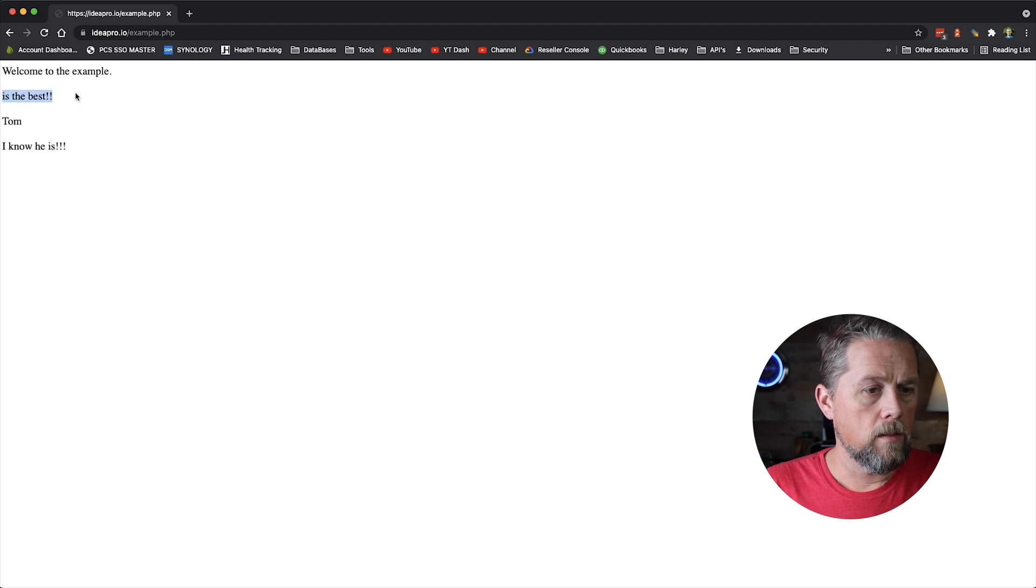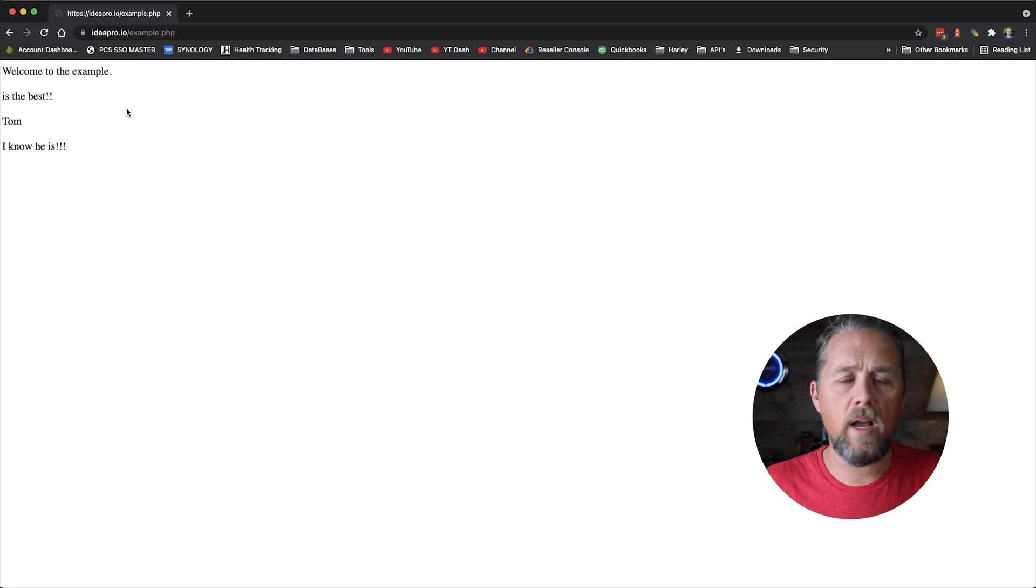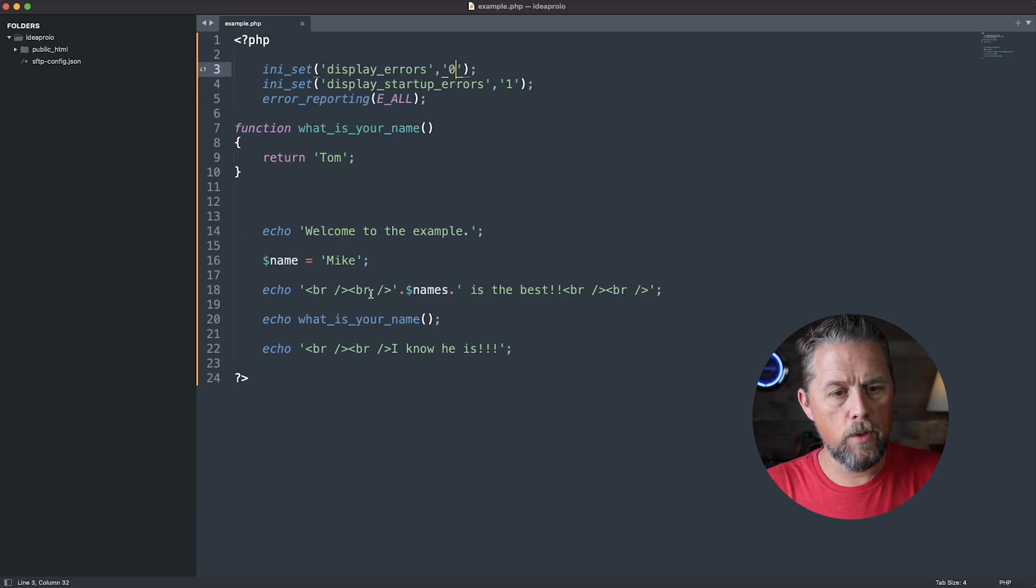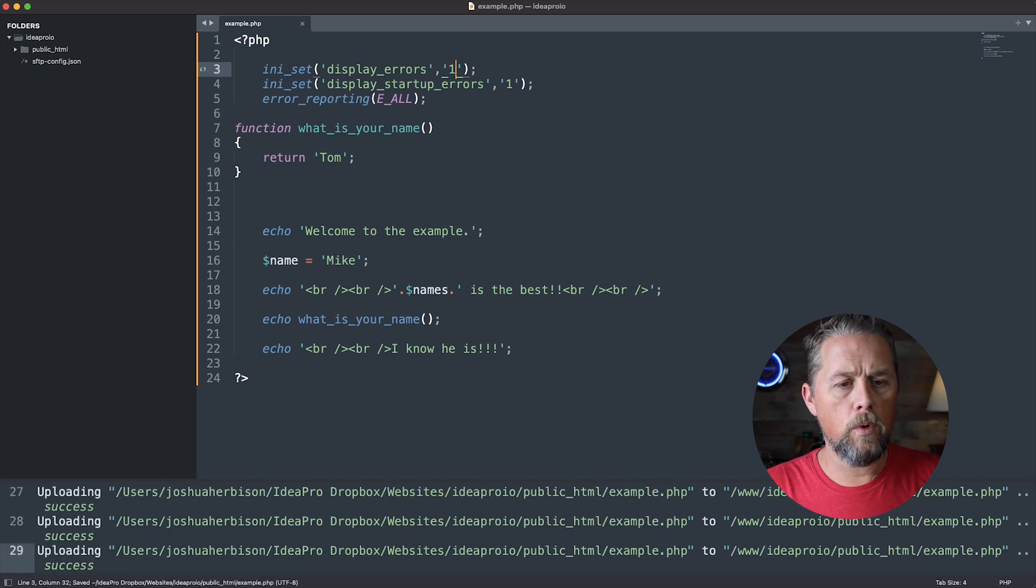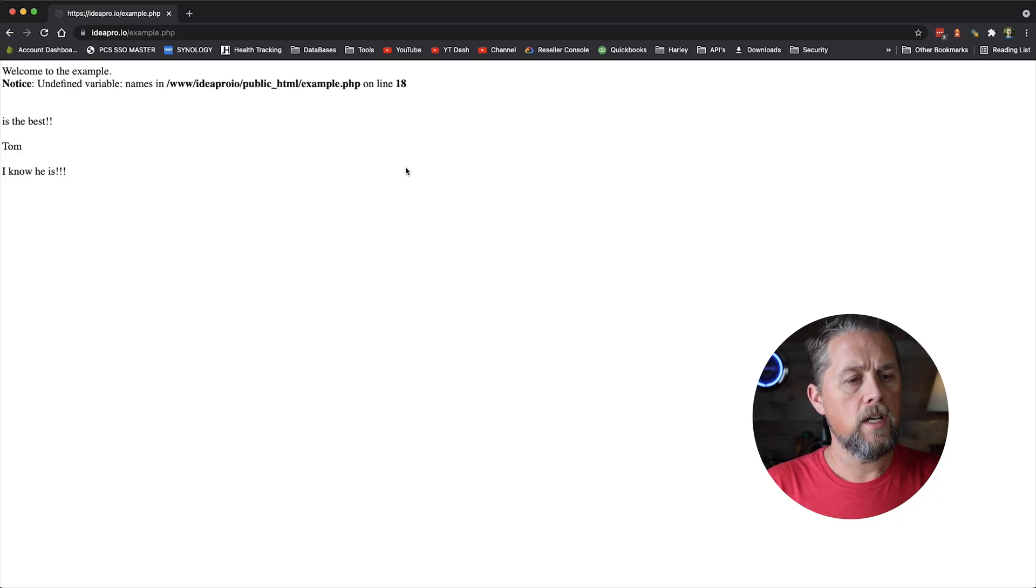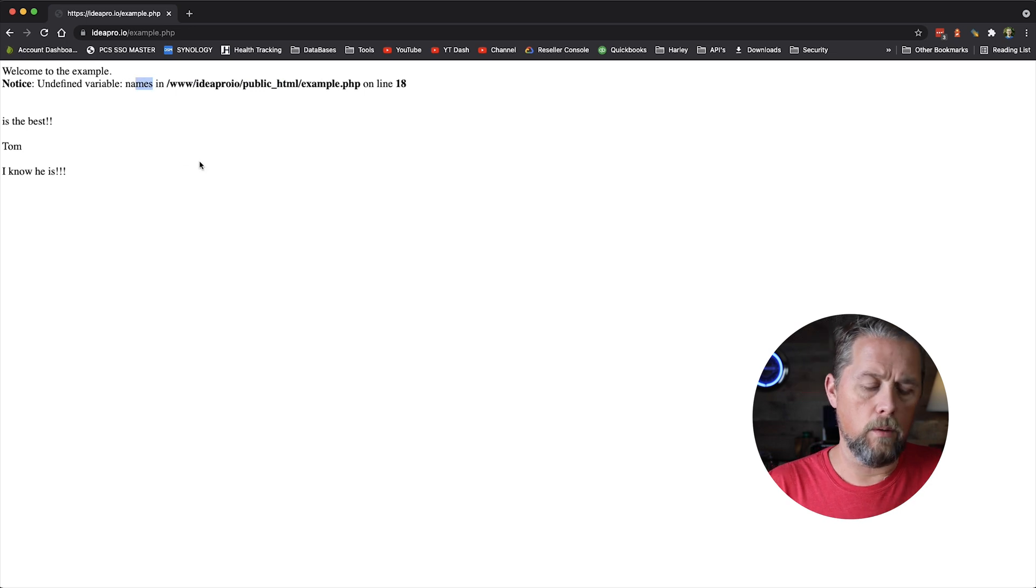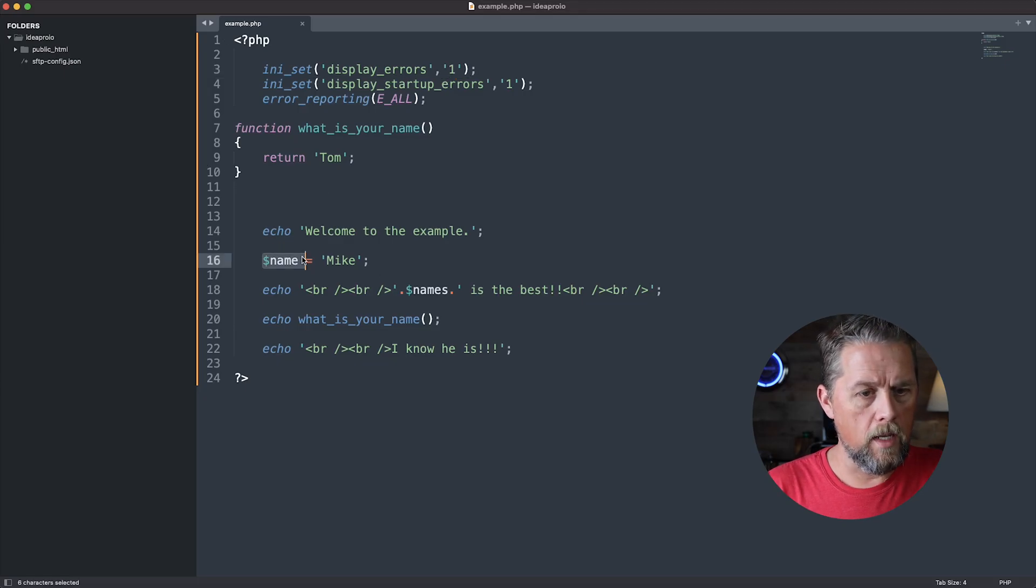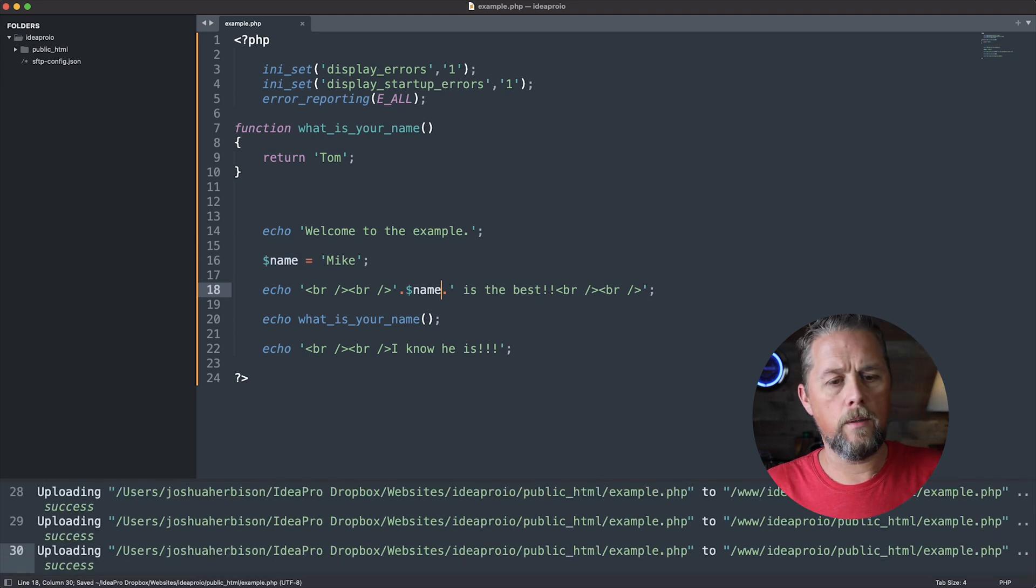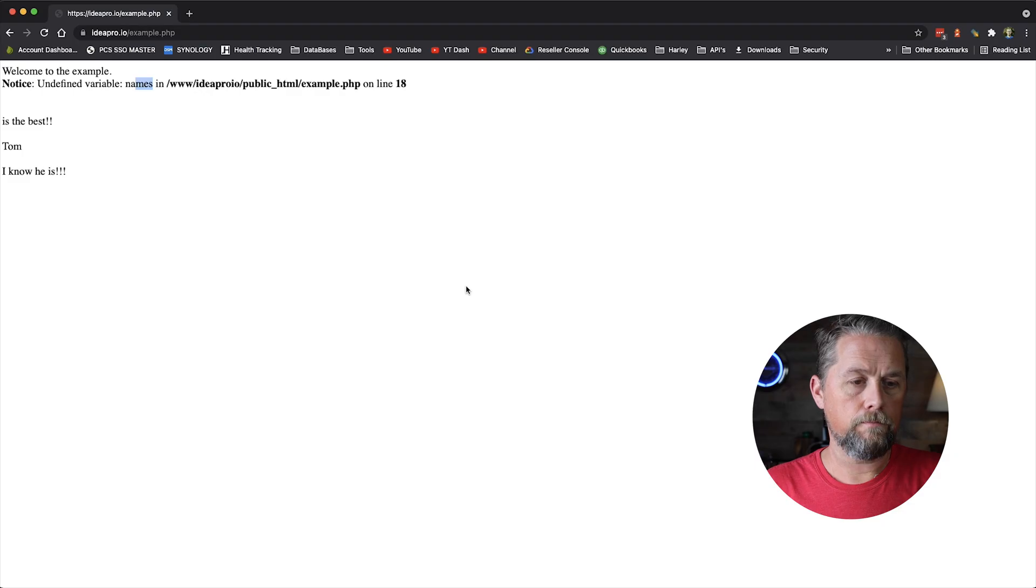Why is Mike's name not coming up? And then you have to go through here and figure out what's going on with the code. But while you're developing, if you just turn that to one, come back over and refresh. Now it says undefined variable names. And then you go, well, what was that supposed to be? Name. Oh, I spelled it wrong. There we go. And now it works.